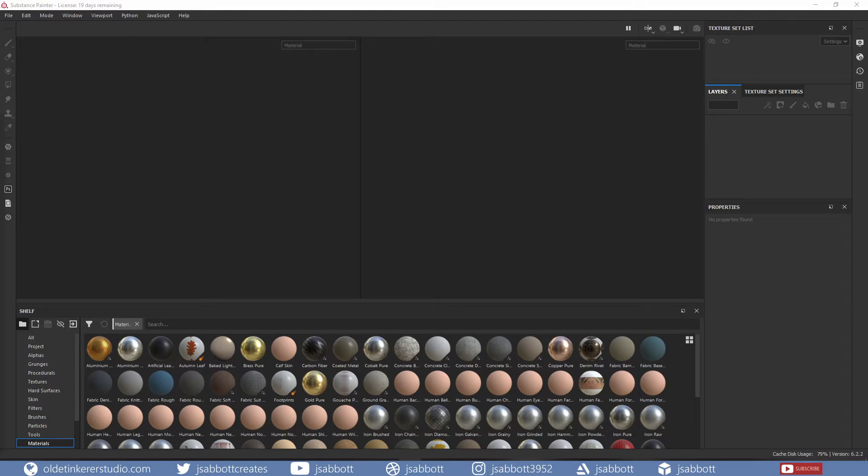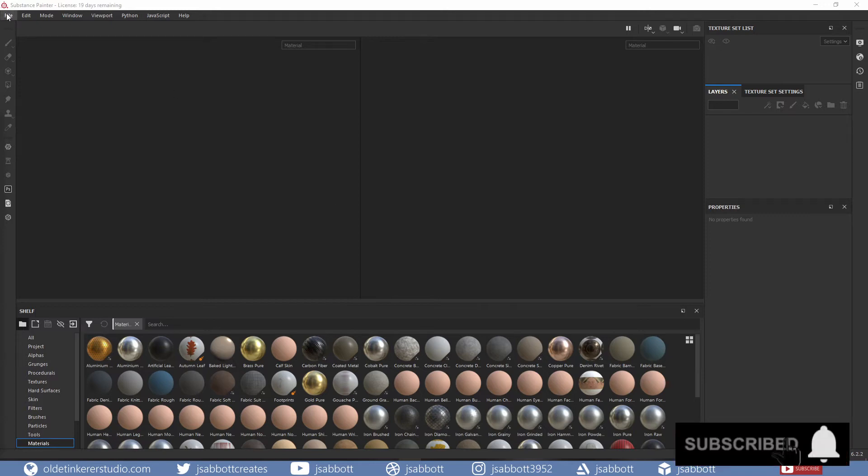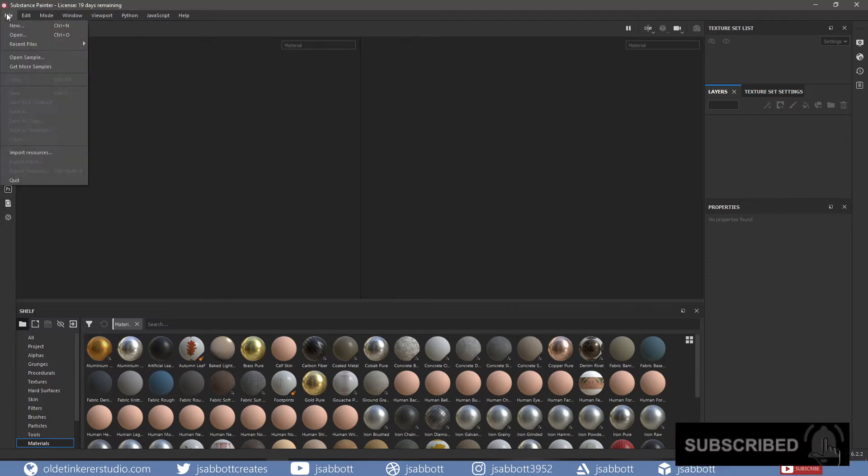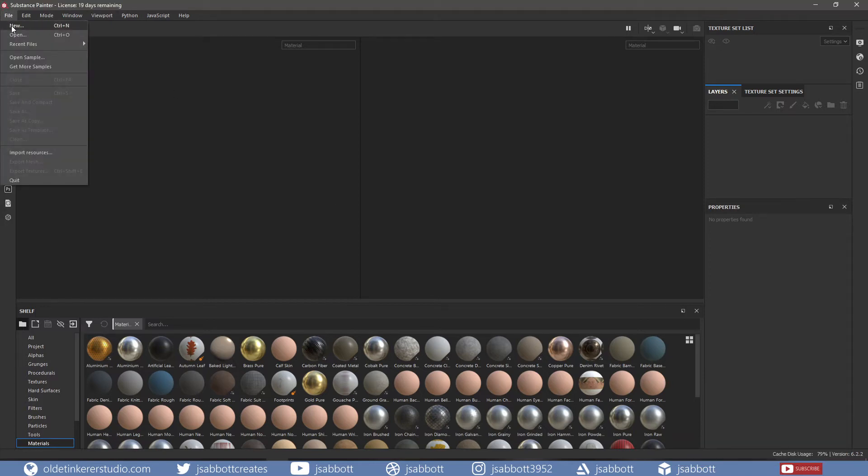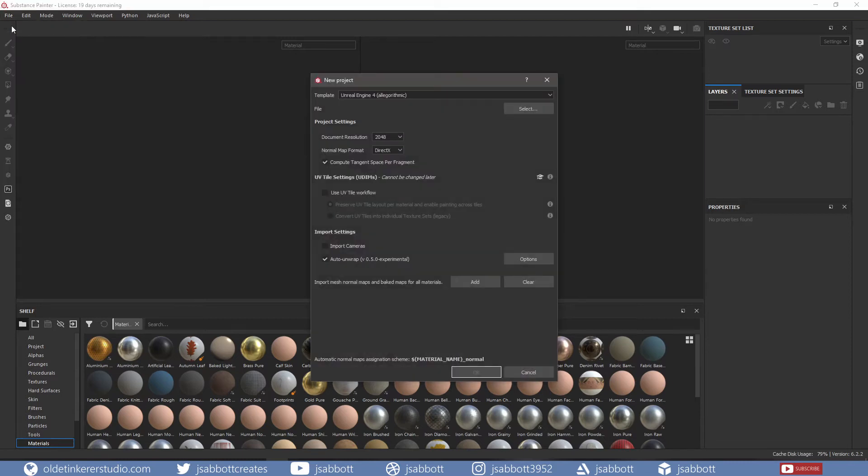I will start by showing you how to import a 3D model and bake the maps. Under the File menu, choose New and in the New Project Windows, you can choose which template you want to use.